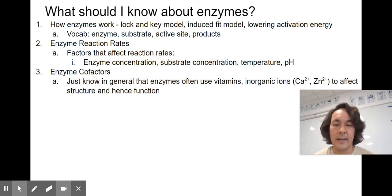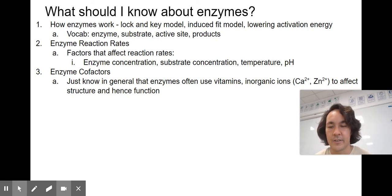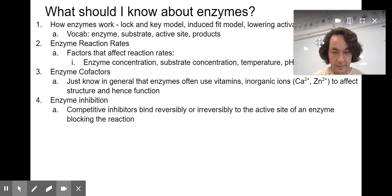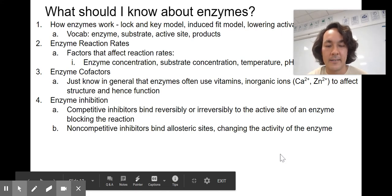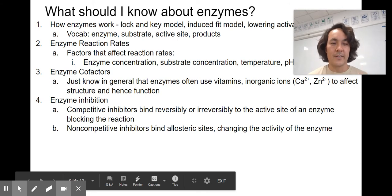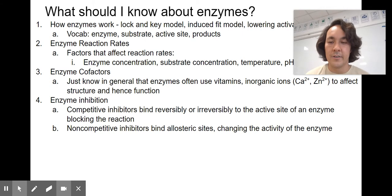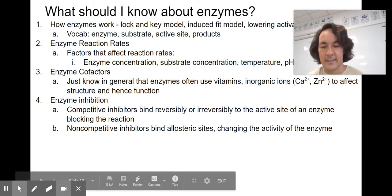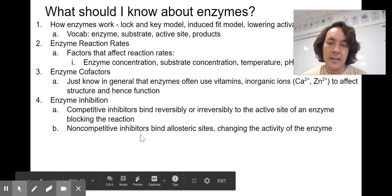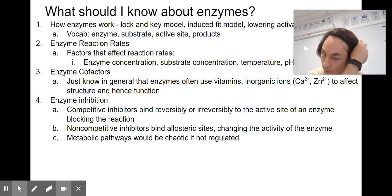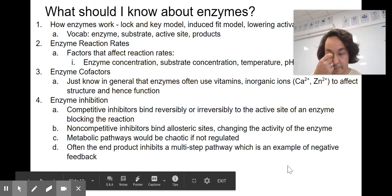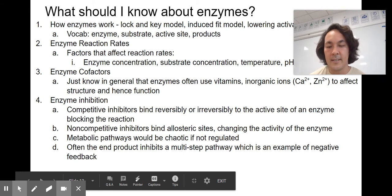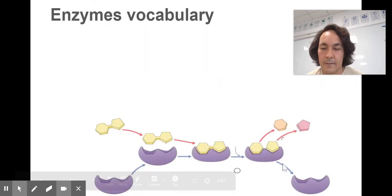Cofactors — enzymes often use vitamins like calcium and zinc to affect their structure and enhance their function. Enzymes can be inhibited, which deals with regulation. Competitive inhibitors can bind reversibly or irreversibly to the active site and block the reaction. Non-competitive inhibitors bind to allosteric sites, changing the activity of the enzyme — it doesn't hit the active site but somewhere else, causing the enzyme to change shape. This is really important: if we couldn't regulate metabolic pathways such as glycolysis, things would be chaotic. Often the end product inhibits a multi-step pathway — we'll see that in cellular respiration with ATP inhibiting many parts. For example, phosphofructokinase — we'll get to that.